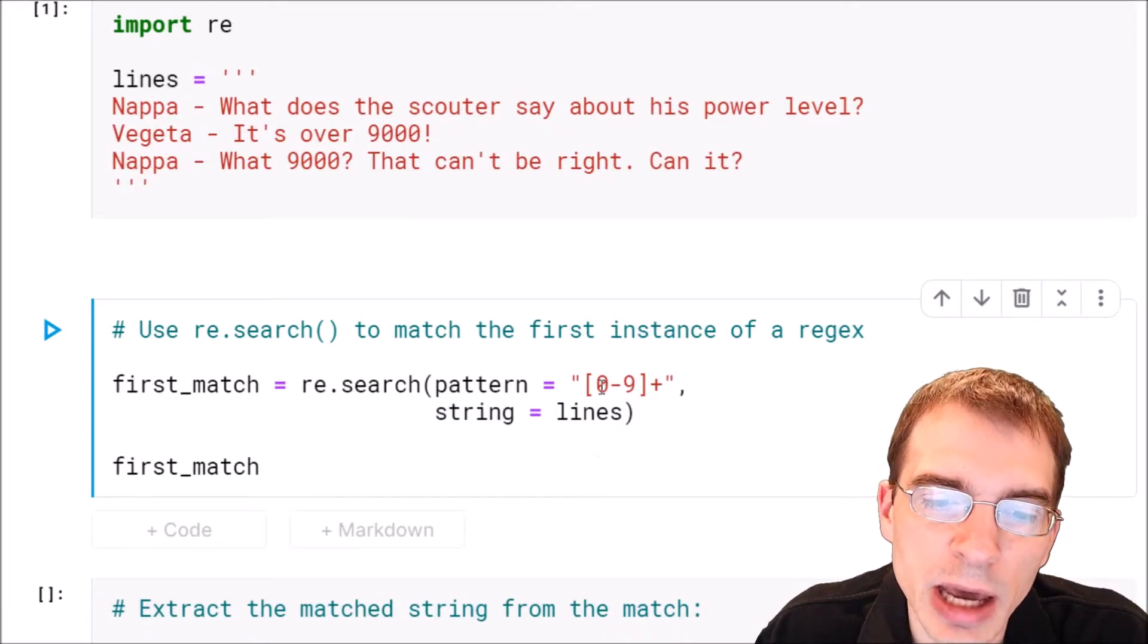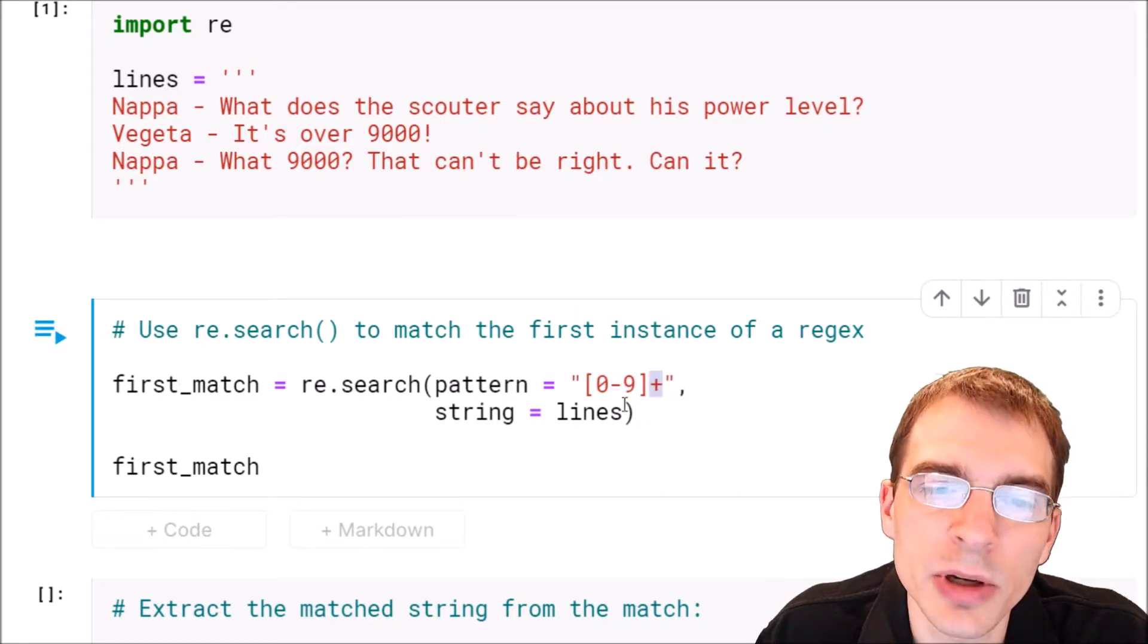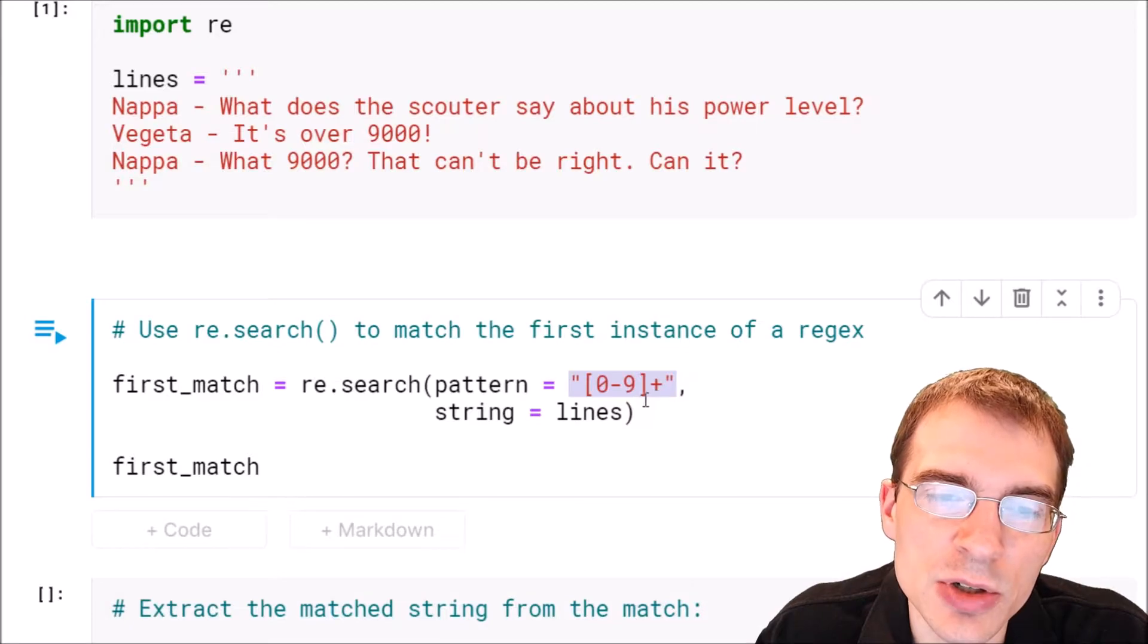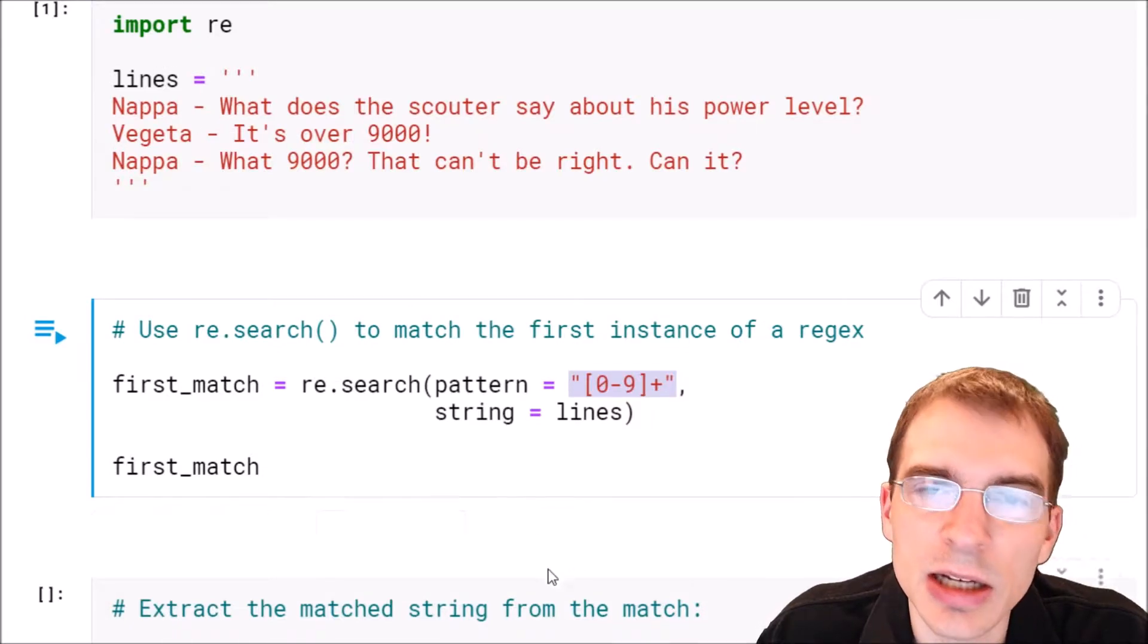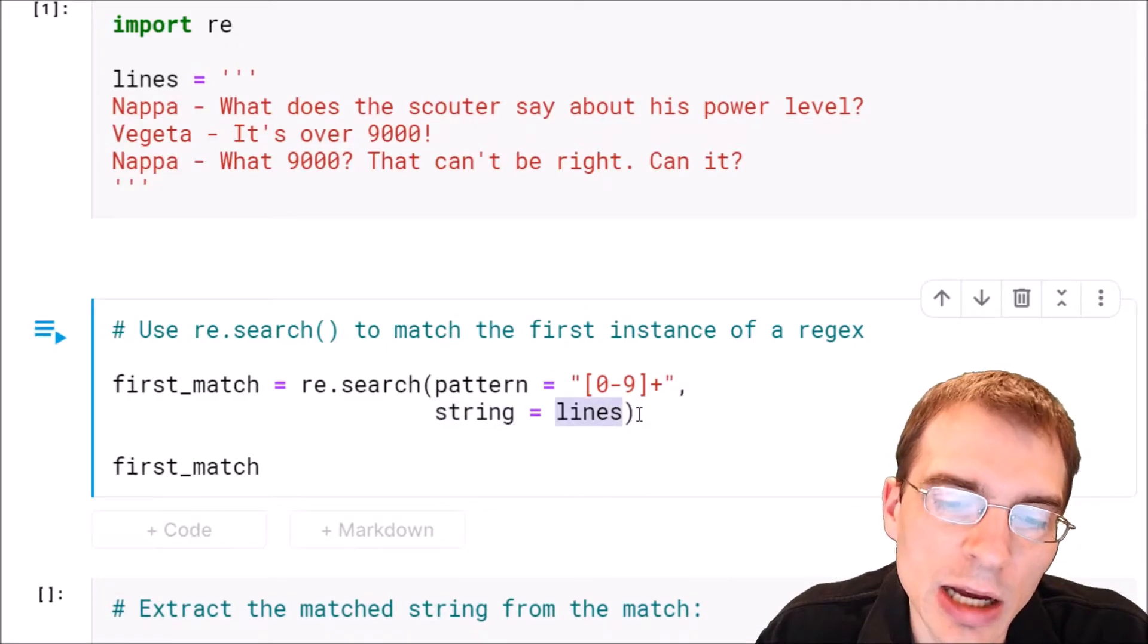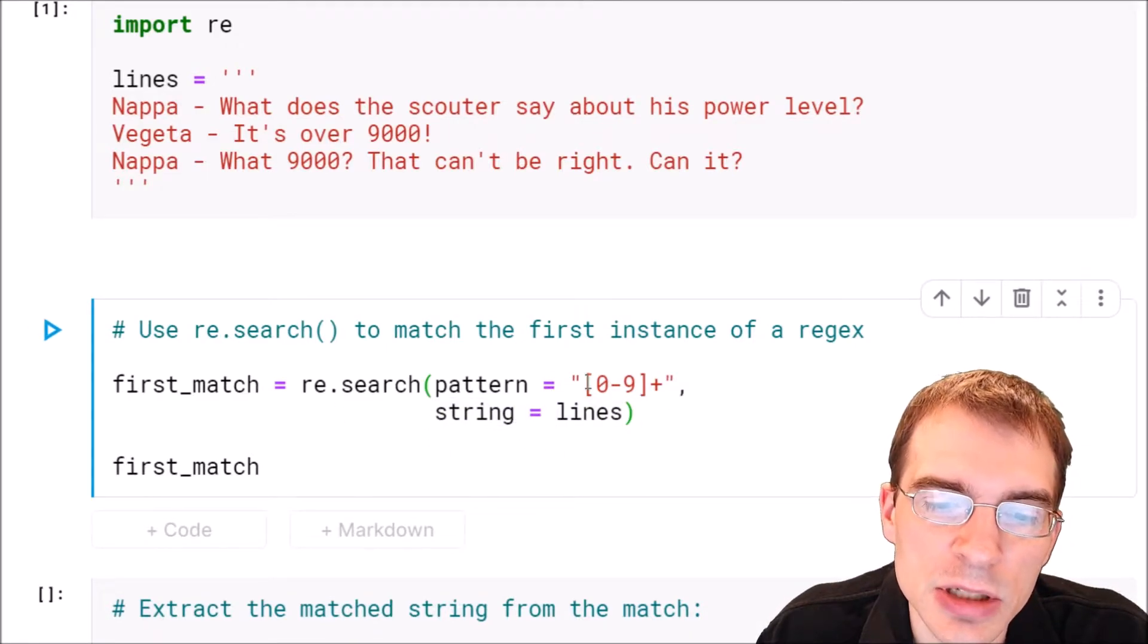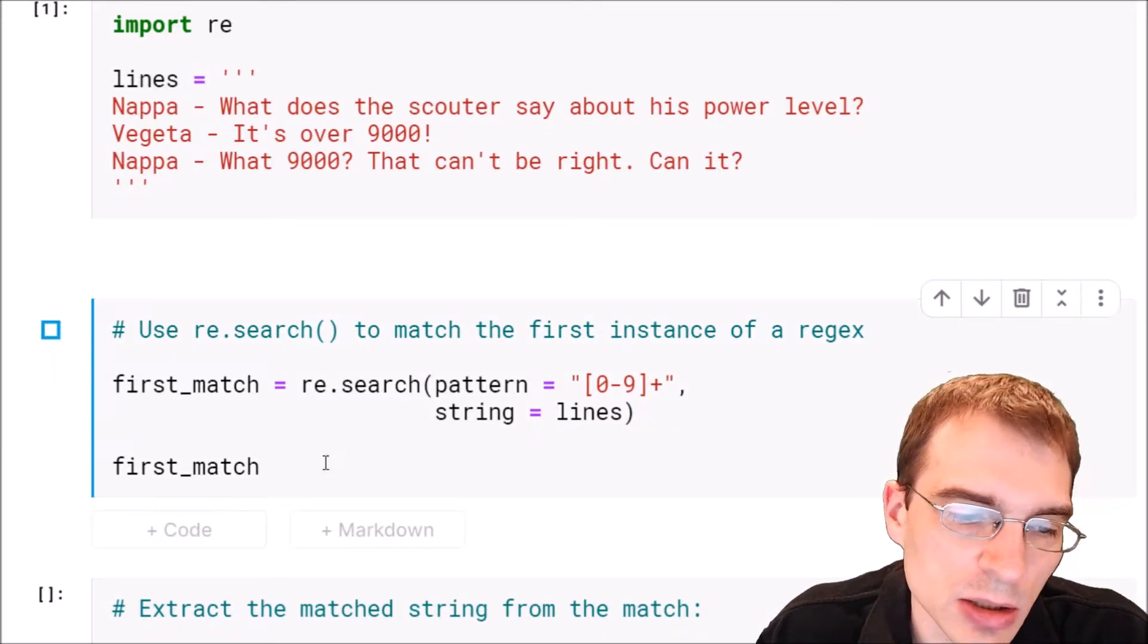That is a pattern that is the digits 0 through 9 and any number of them in a row. This is going to capture the first number that appears in the string. The second argument is the string itself, so our string was called lines. When we run this it will find the first instance of a number and return it as a match object.